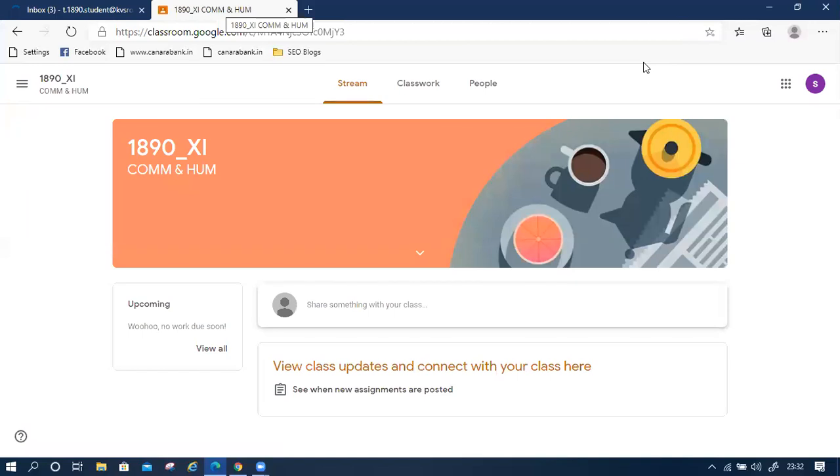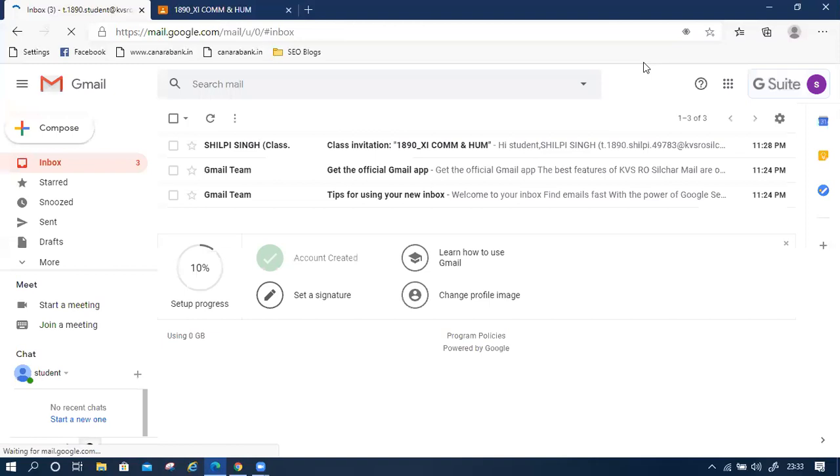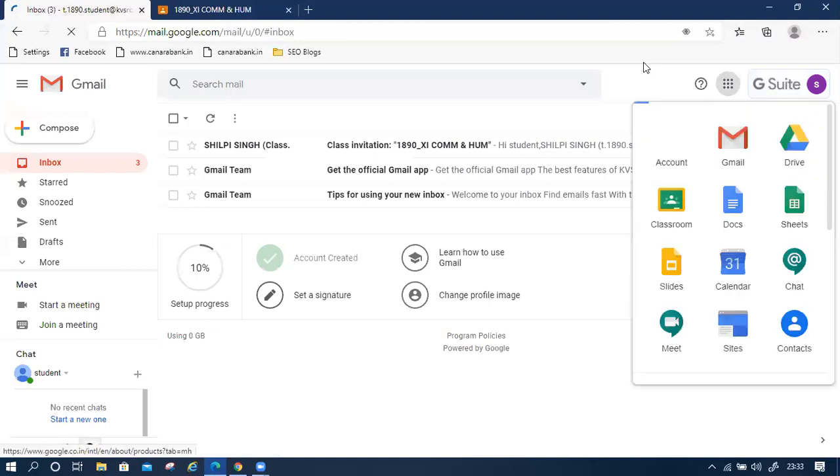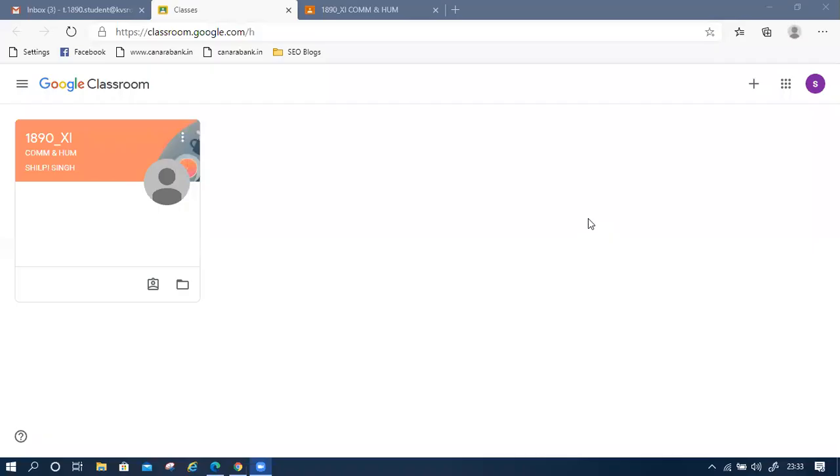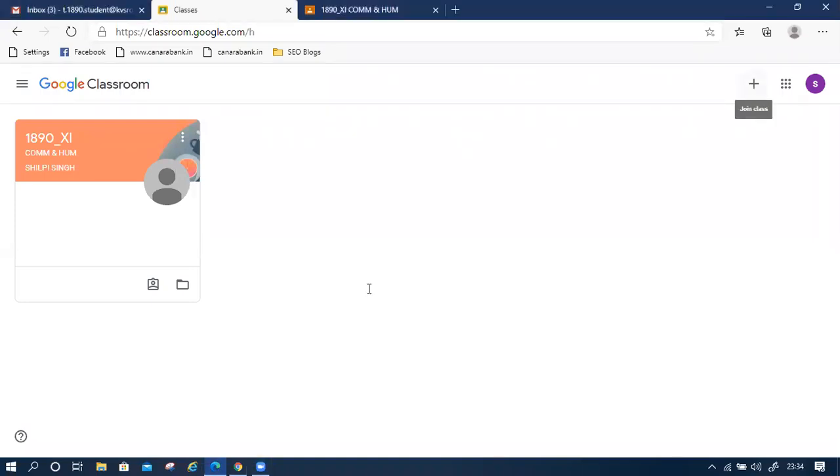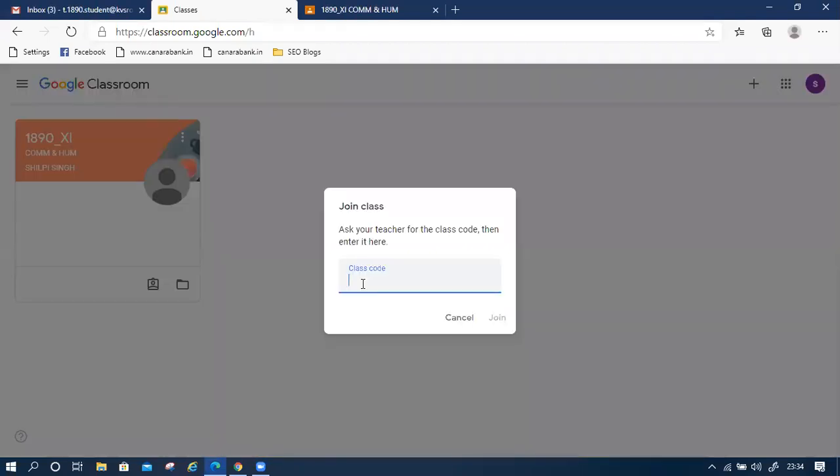Then the second option, again we click on Google Classroom. This window is again open. One class is already joined. If teachers not invited you, then he or she will share the class code. For example, I have the class code. Then we have to type, then click on join.